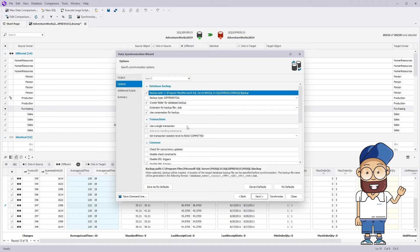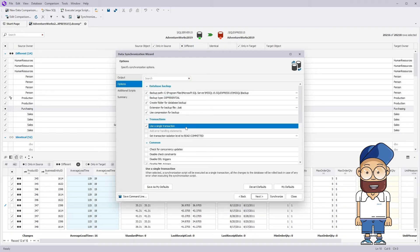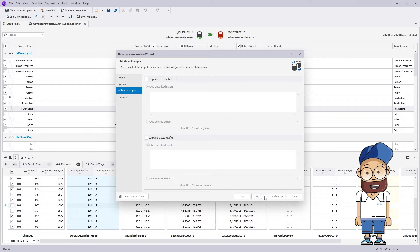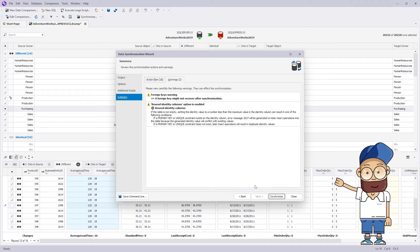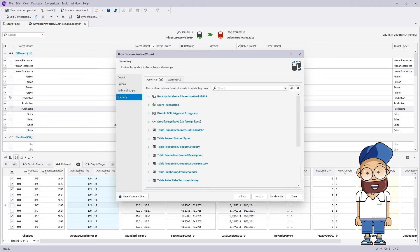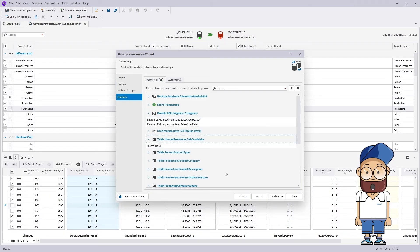By default, the target database will be backed up and the deployment script will be run within a single transaction. At the summary page, you can review the warnings and the actions that will be processed.